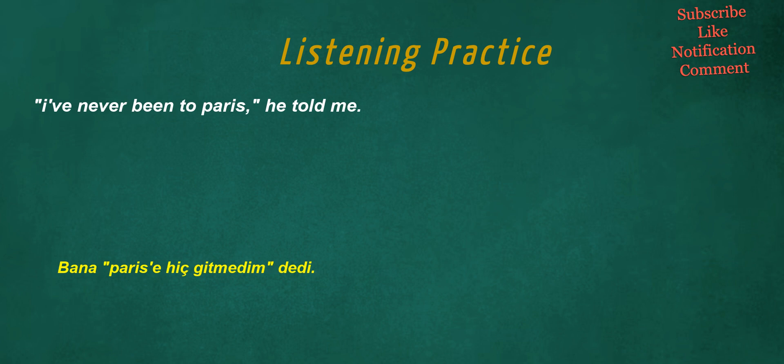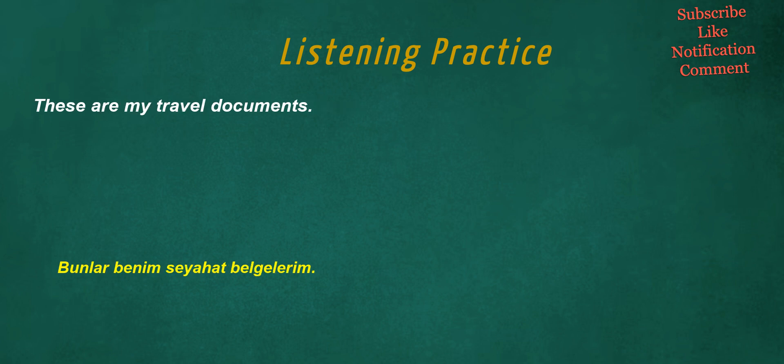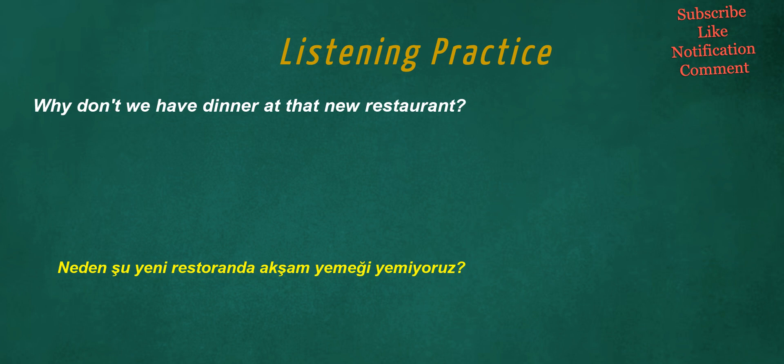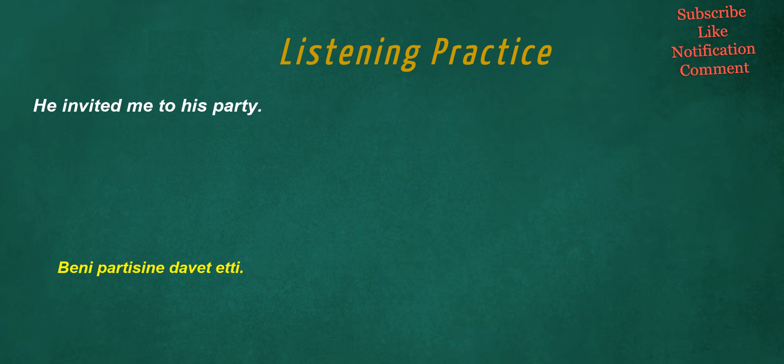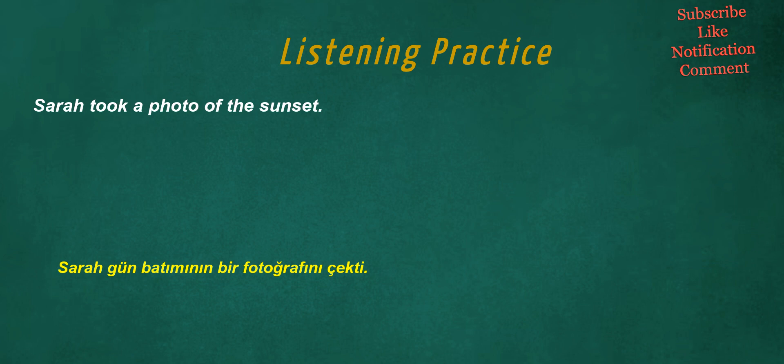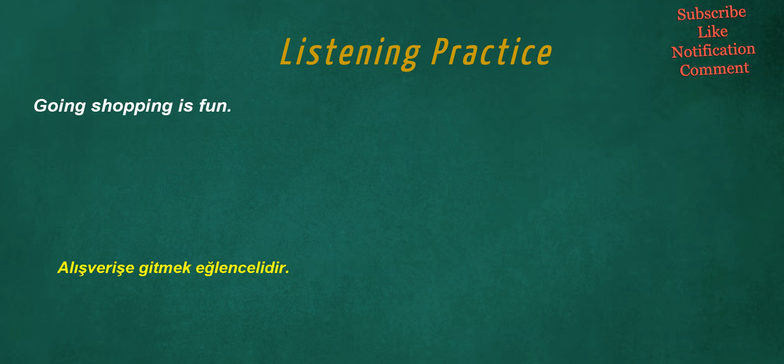I've never been to Paris. These are my travel documents. Why don't we have dinner at that new restaurant? The baby is growing and getting stronger. He invited me to his party. Sarah took a photo of the sunset. Going shopping is fun.